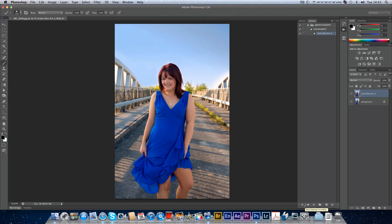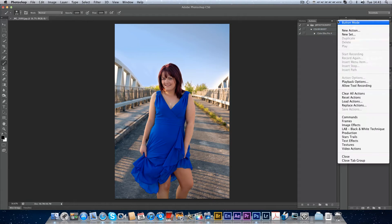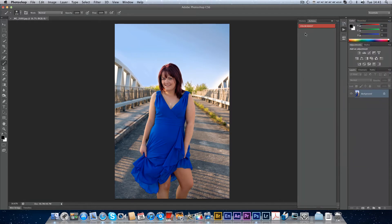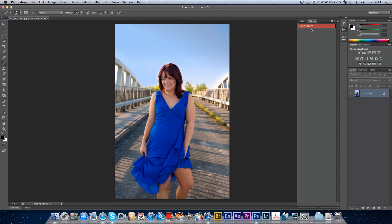Now if I click Stop, that's it — I've made the action. You can click on the action Color Boost and click Play here, but I'm going to show you button mode. If you drop down the tab and click Button Mode, you get your button mode. I can just click that now and it will boost the color on my image — it's just a one-button press.